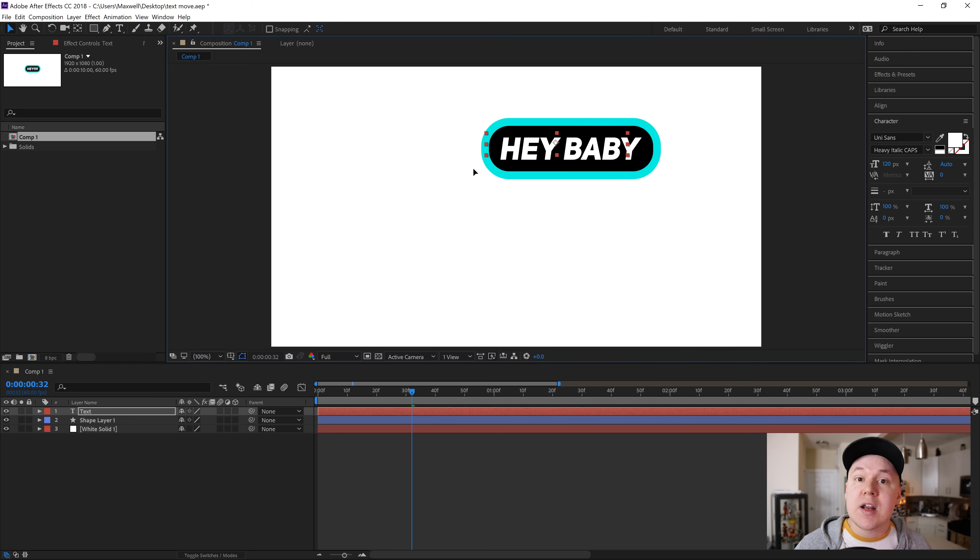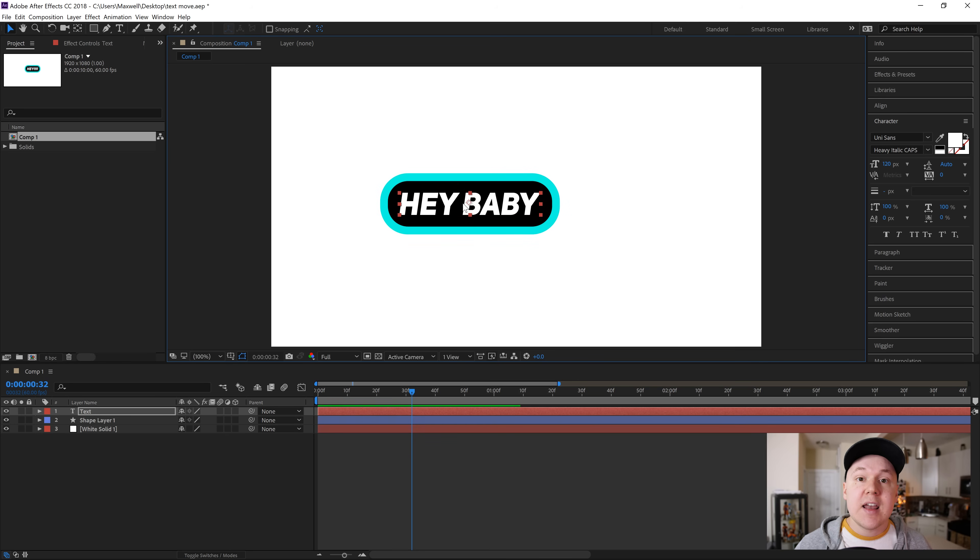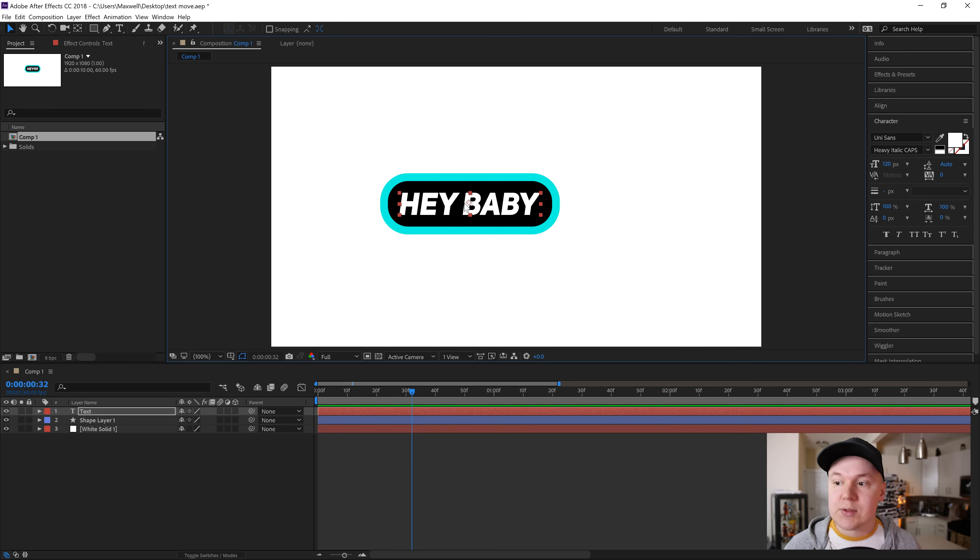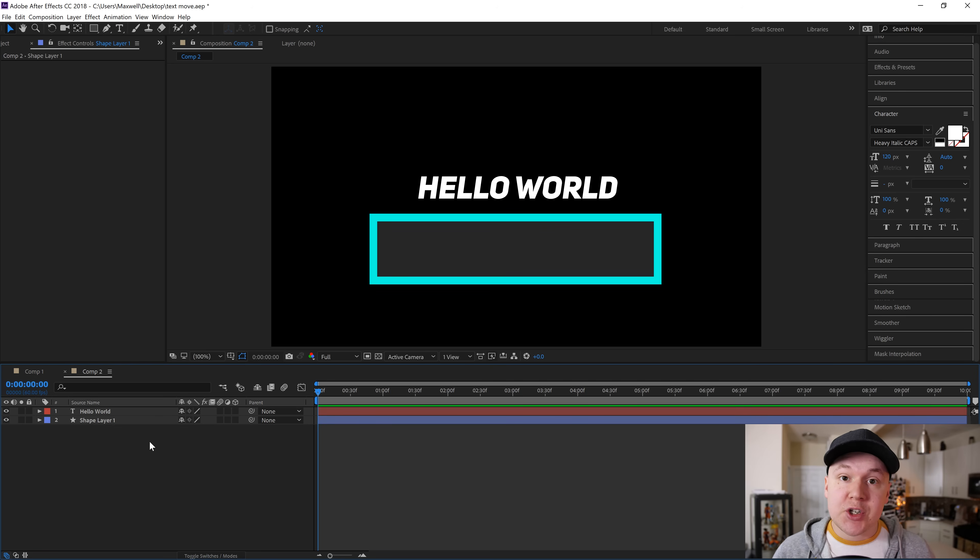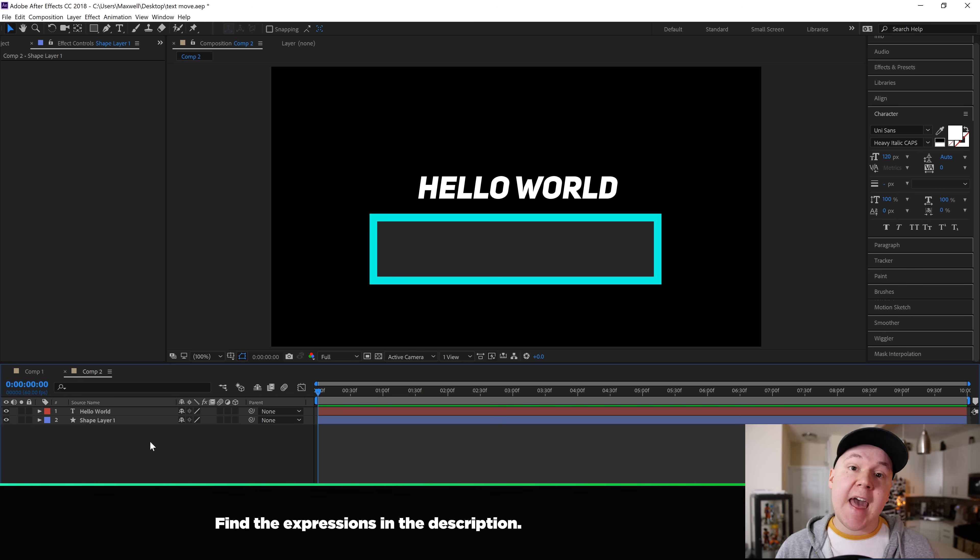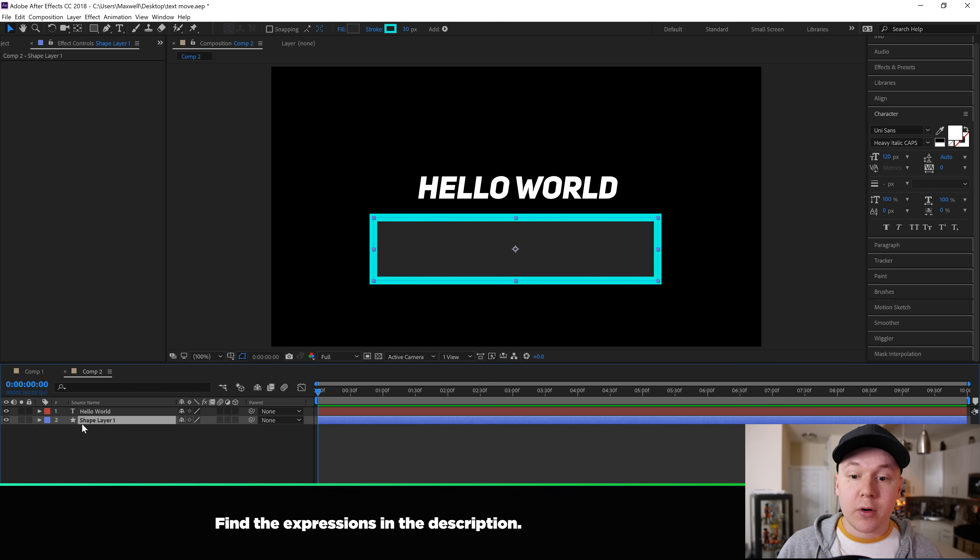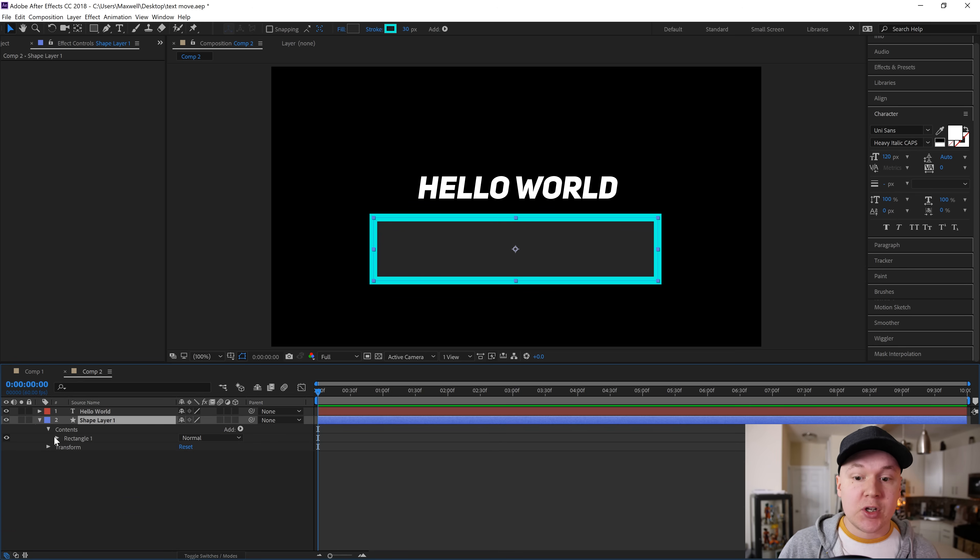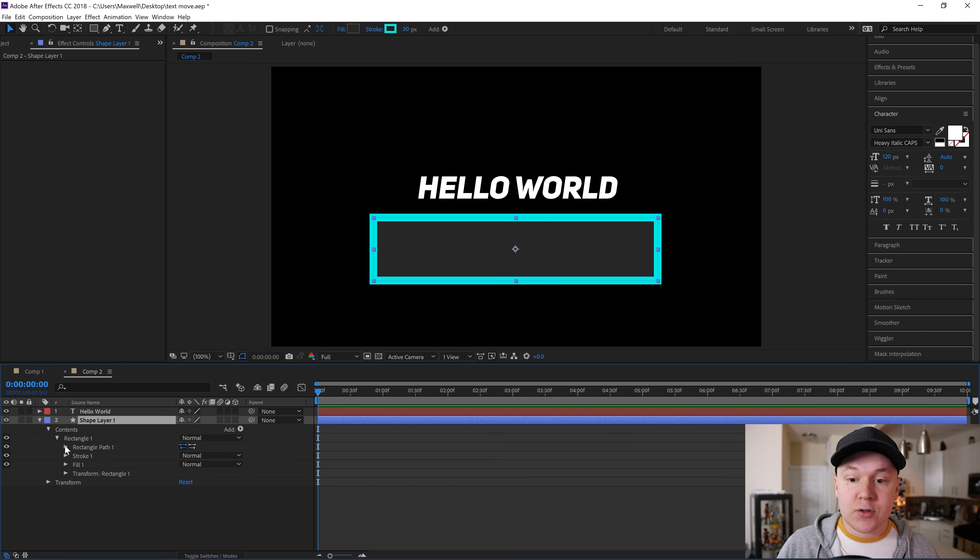So if you move it around on screen, anything like that, it will stay aligned and correct. Let's do this. Now in a new composition I have some text and I have a shape, really simple. We're gonna drop down on the shape layer with this little arrow, drop down on contents, drop down on rectangle, and then drop down on rectangle path.